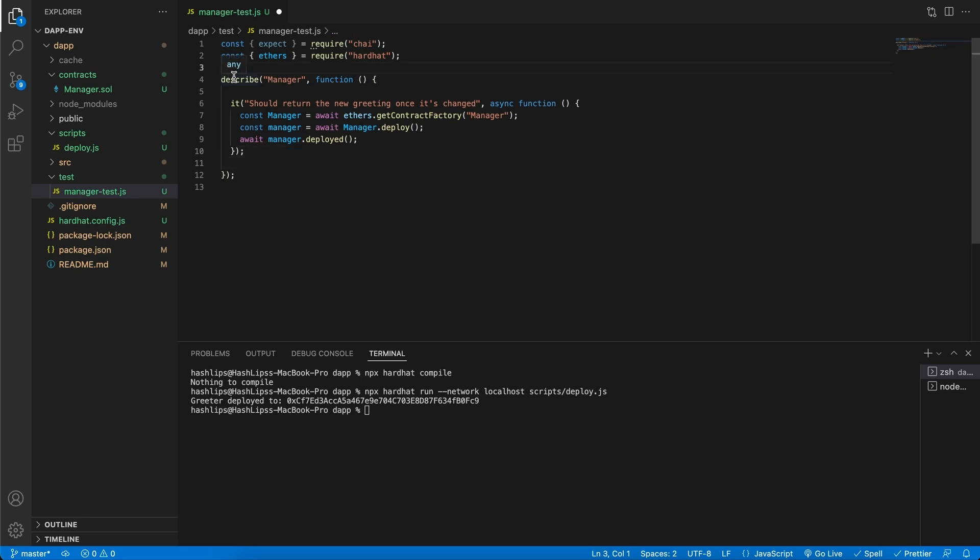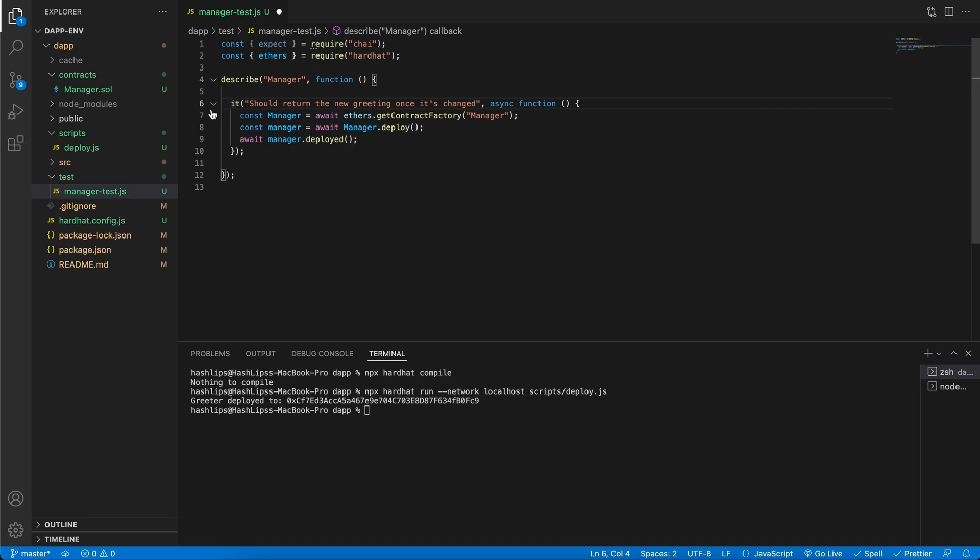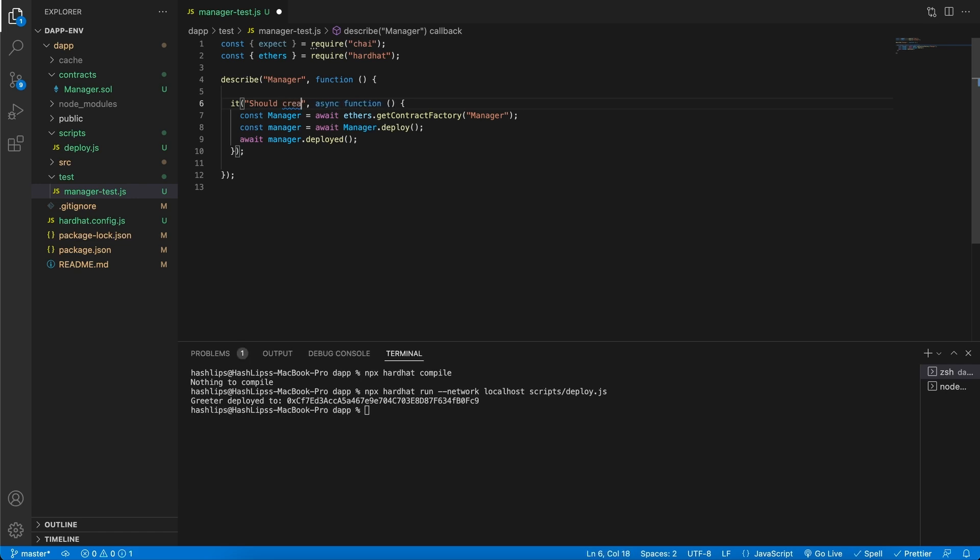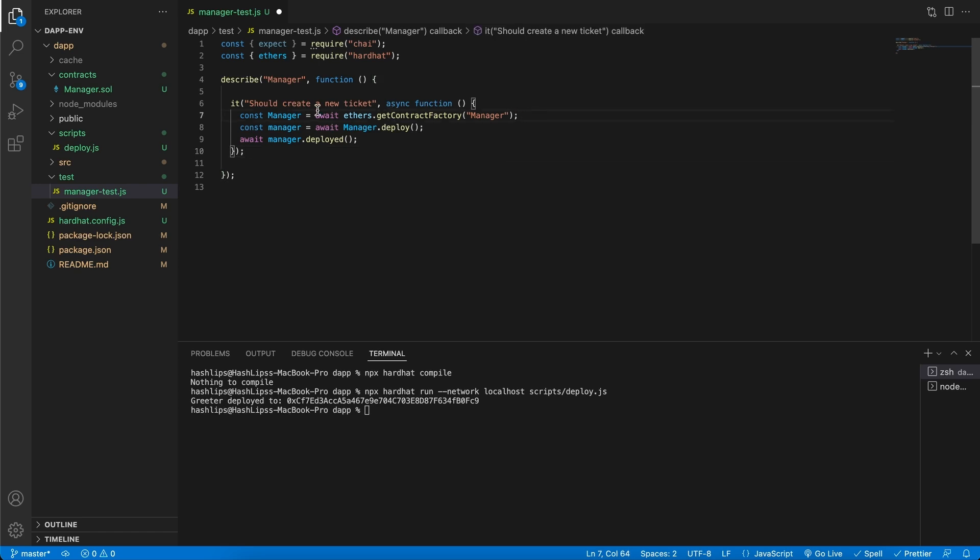On the outside we have a wrapping function which is describe. This describes the set of tests we're going to run. The it function is basically the case. For instance, we can say it should create a new ticket. This is our first test: it should create a new ticket. What needs to happen? We need to first launch our contract and wait for it to be deployed.